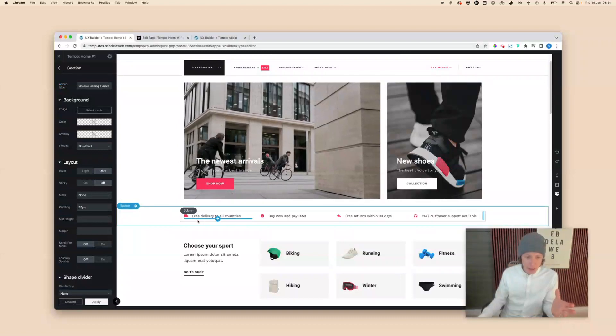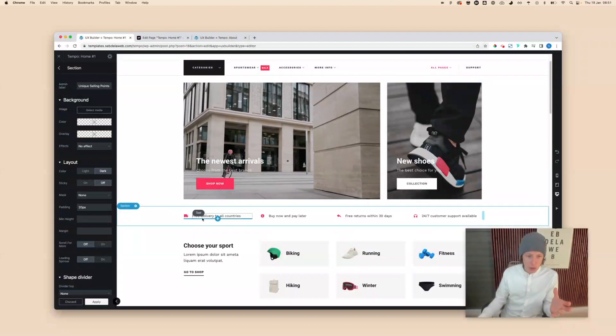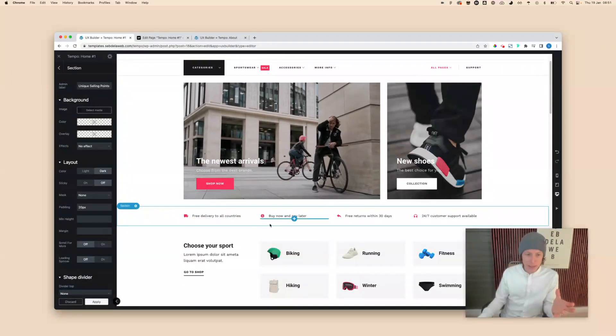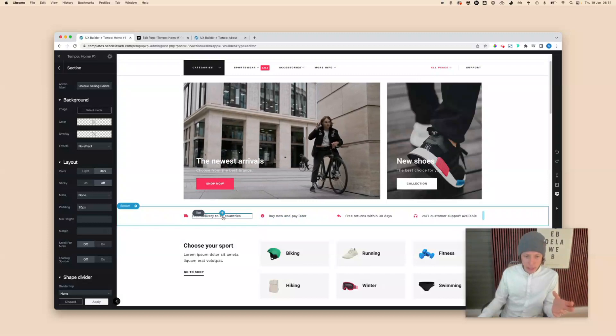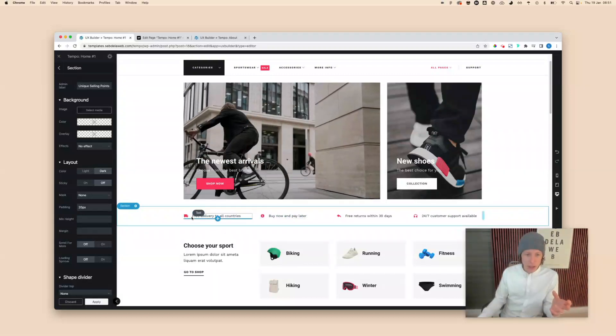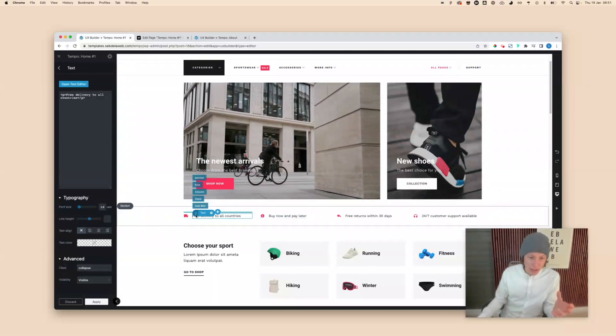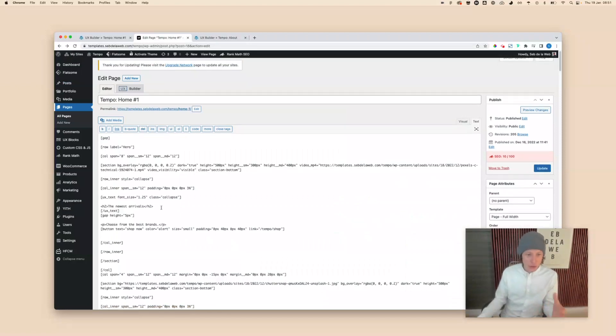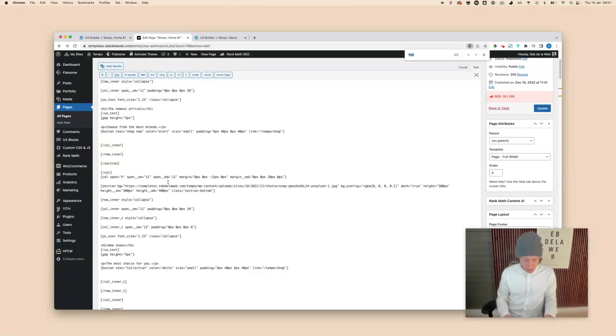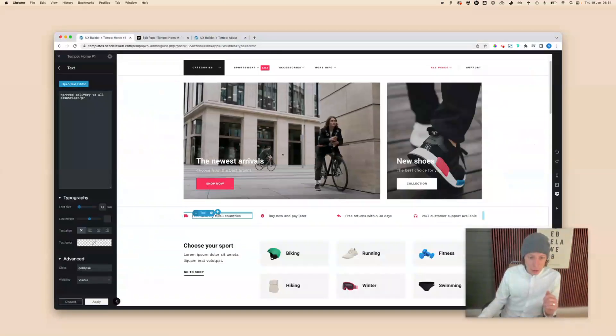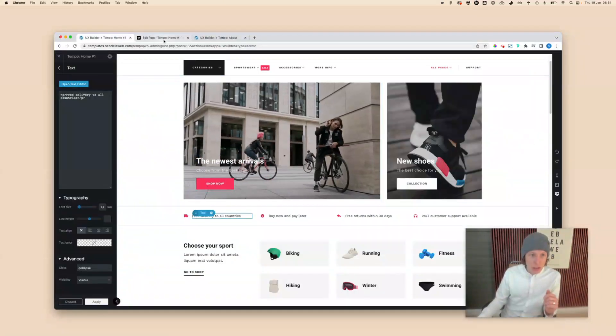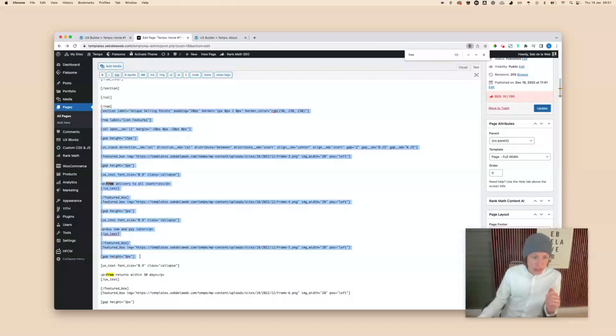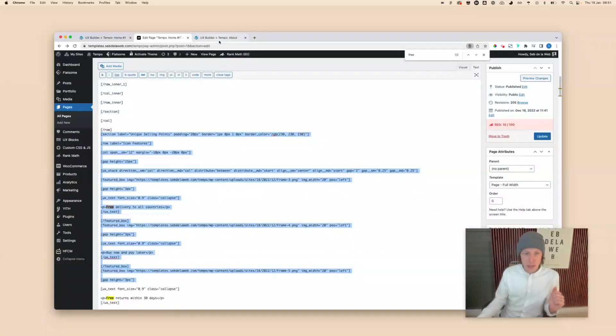In the old days, what I needed to do was try to find that specific line of code. So let's say I want to duplicate these unique selling points with these icons. What I needed to do is search for the text, so I went into WordPress, tried to find the shortcode. For example, 'free delivery of all countries' - then I knew okay, this is the certain part. Then I tried to find the section, copied that, and inserted it into a new page or maybe into a UX block.